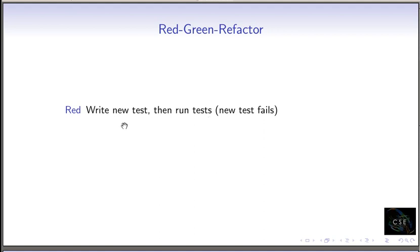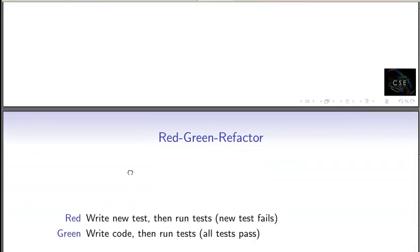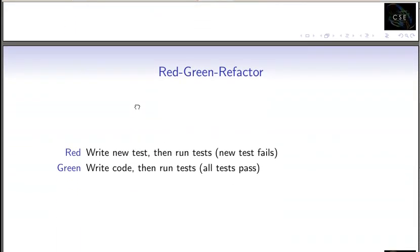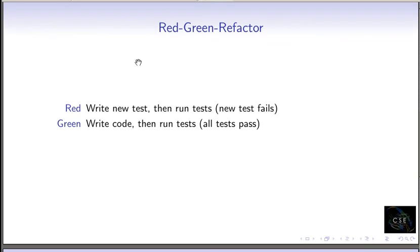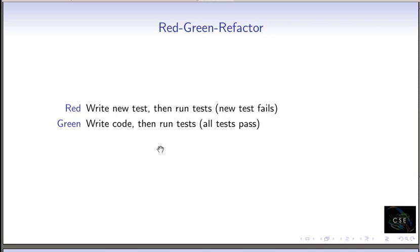So once we've written that test and it properly fails, then we can go about writing our code to try to pass that test. And what we do then is write whatever code we want and try to run our tests. And maybe it works, maybe it doesn't, but we do. And eventually we write the code so that the test works.